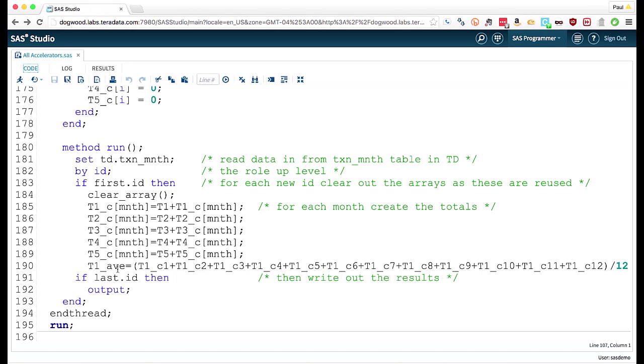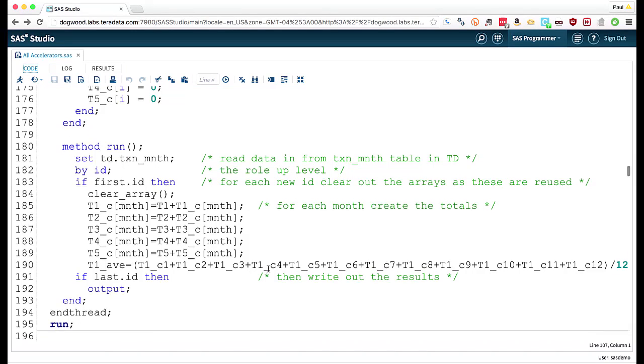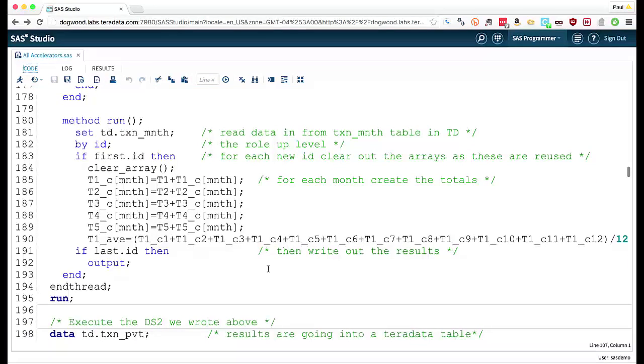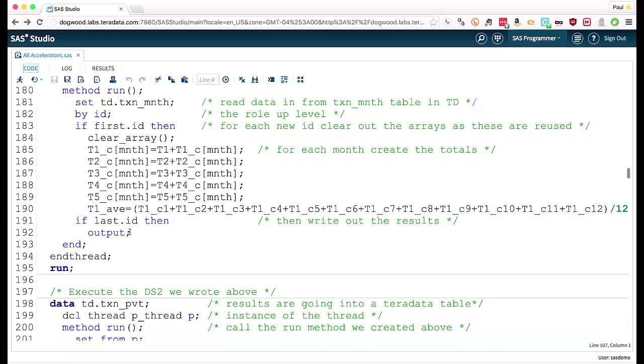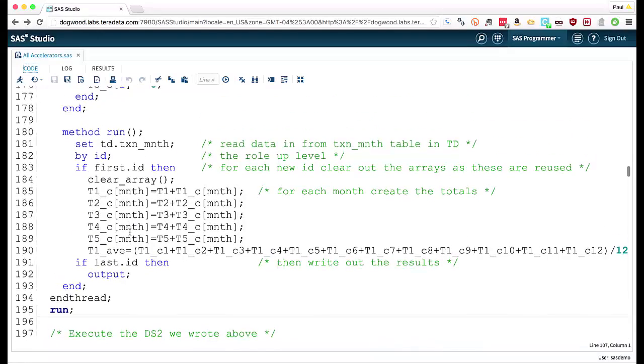Then we calculate an average over the entire 12 months. And if it's the last occurrence of that ID, we output the results. And that contains our run method.